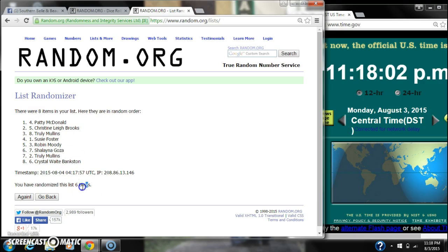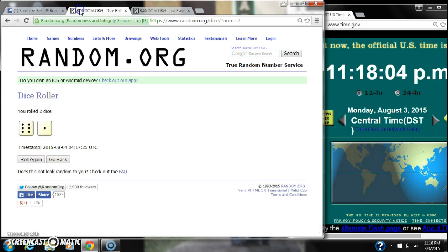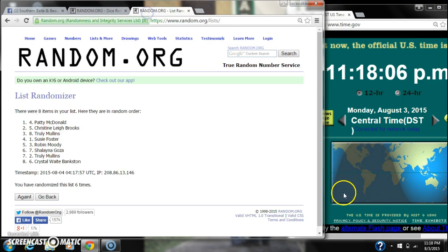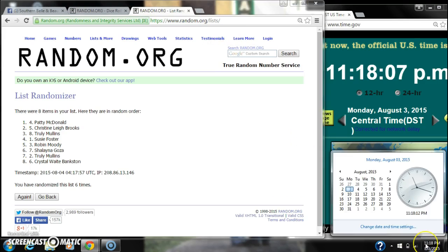Patty McDonald is on top. We have randomized six times. Dice calls for a seven, a six and a one. Here we go for the last time at 11:18. Good luck.